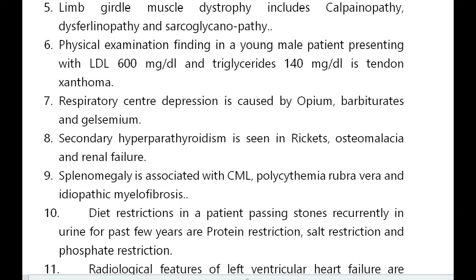Limb girdle muscular dystrophy also includes dysferlinopathy and sarcoglycanopathy. Physical examination finding in a young male with LDL 600 mg/dL and triglycerides 140 mg/dL is tendon xanthoma. Respiratory center depression is caused by opioids, barbiturates, and Gelsemium.